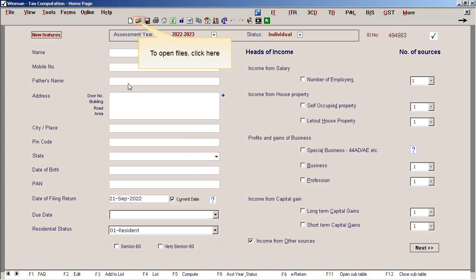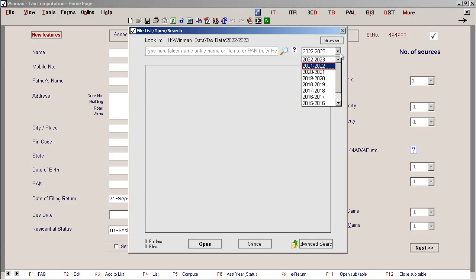To open files click here. Select the assessment year of the file you want to open and continue to file your return.